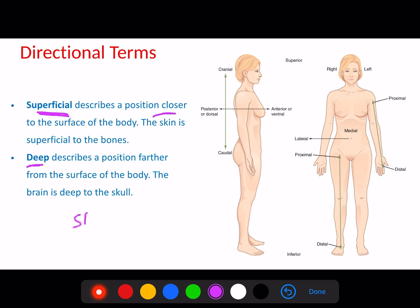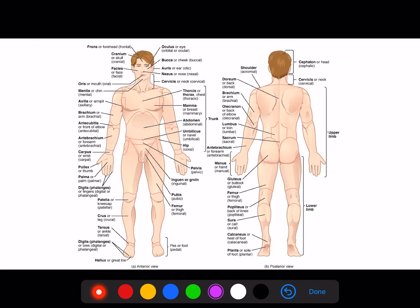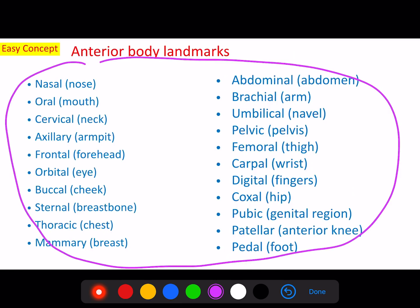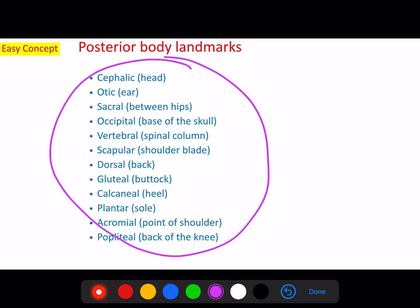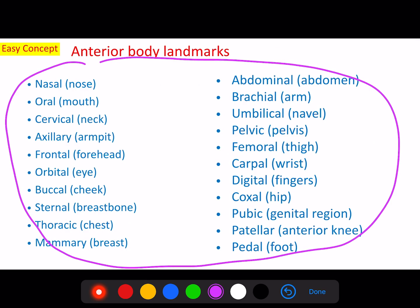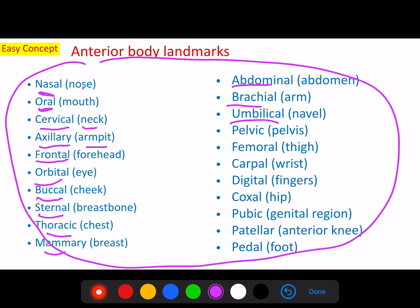In addition, there are some regional terms you need to know. Find these terms on the models in your lab kits — I'm not going to go through them all; you can match them with the images. You need to know the anatomical name for each region and its common name, like nasal for the nose, and so on.